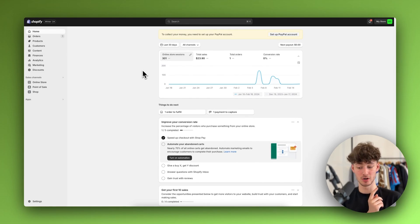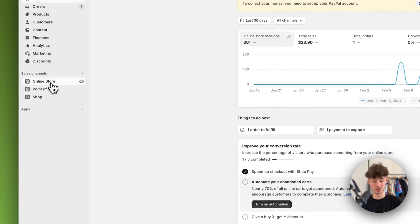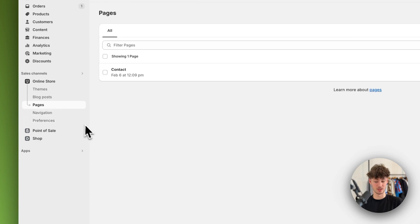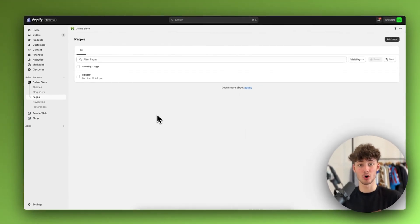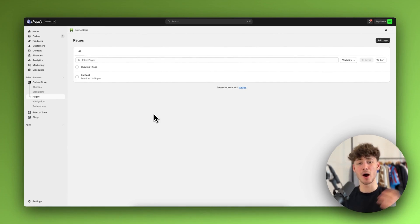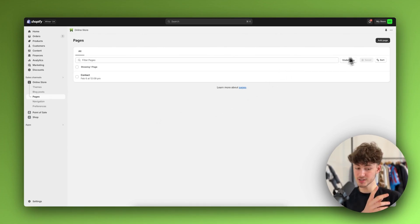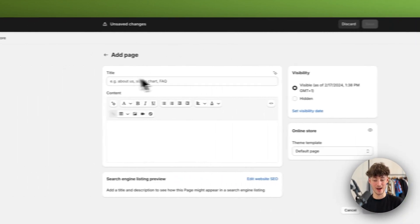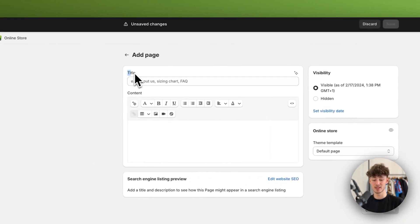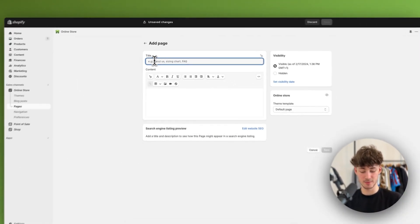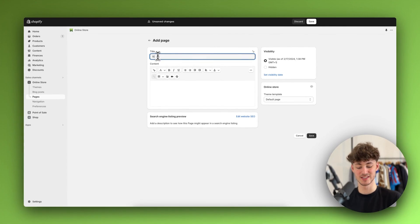This is really important — we actually do want to head over to Online Store and then go to Pages, because we want to create separate pages for all of the different size charts. I'll explain why later. For now, just click on Add Page on the top right and give this page a title. In this case, I'm just going to name this Size Chart T-shirt.